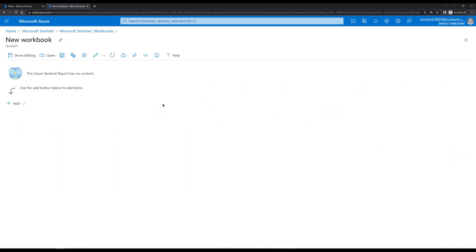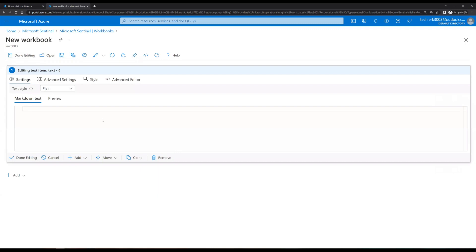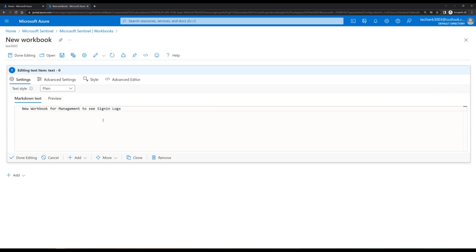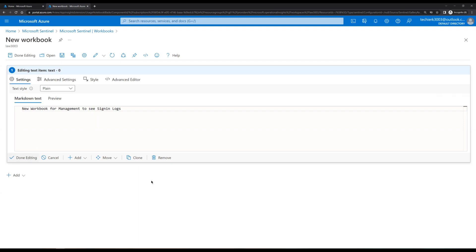Now we have a blank workbook. Click on Add and then Add Text. Let's say we are creating this workbook for management to see sign-in logs. As per your requirement you can create the workbook with your own title. Click Done Editing when finished.